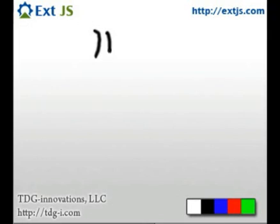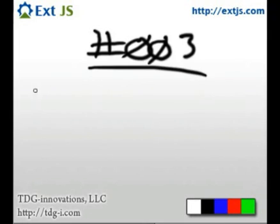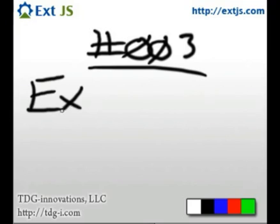Good day, everybody. This is Jay Garcia with TDG Innovations here to talk about Ext.apply in this screencast number 3.